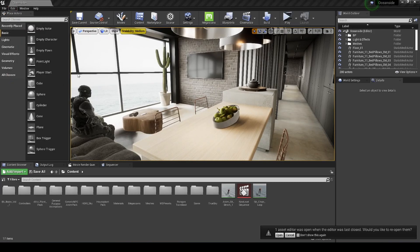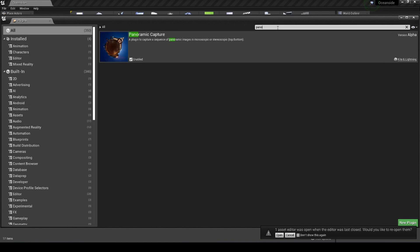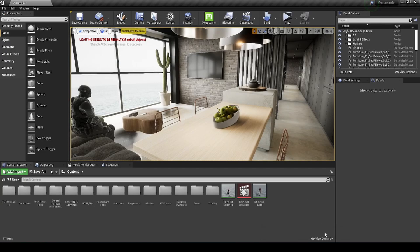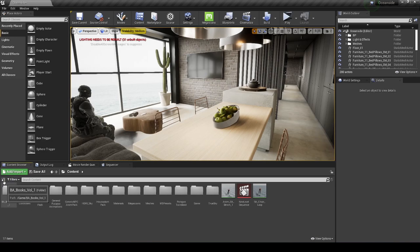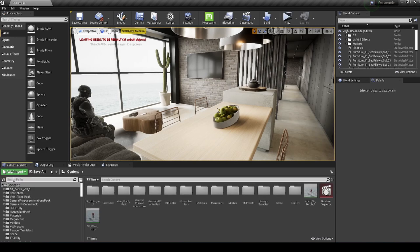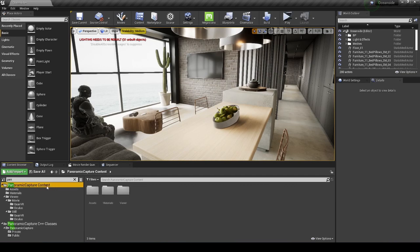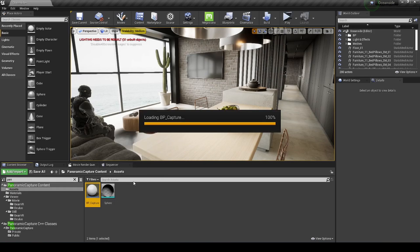Go to Edit > Plugins, search for 'panorama', and you'll see that Panoramic Capture is already enabled. Then cancel out of that, go to View Options, turn on Show Engine Content and Show Plugin Content, open the source panel, and search for 'panoramic'. Open the Panoramic Capture Content folder, click on Assets, and double-click the capture blueprint.